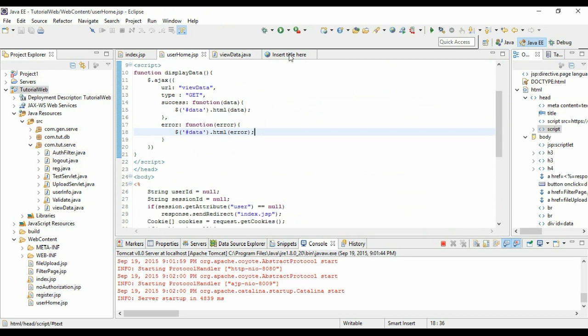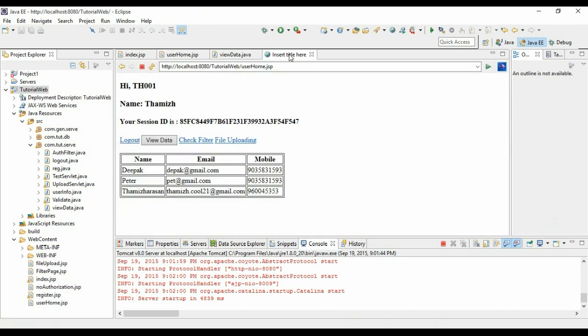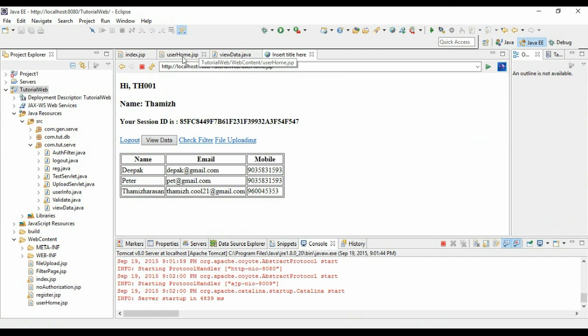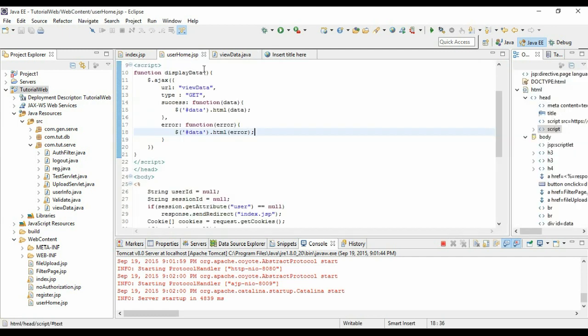That's it guys. This is just an overview of how to use Ajax so that you can do your further implementation. You can also use the POST method to send the data to the server and get it processed. That's it guys, thank you. Like and subscribe.